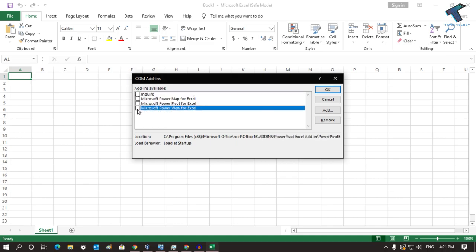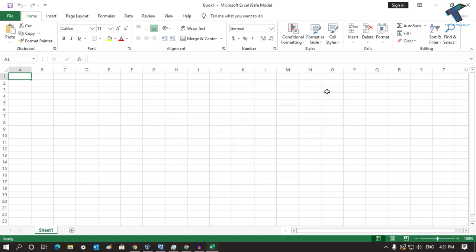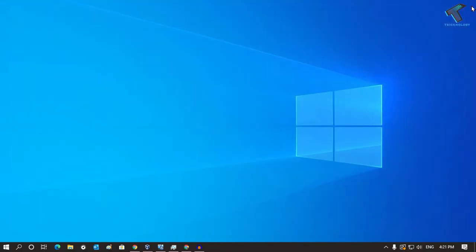Now uncheck all the options which are showing checked over there, and after that click OK. Now close Excel and reopen it on your computer, and it will fix your problem.